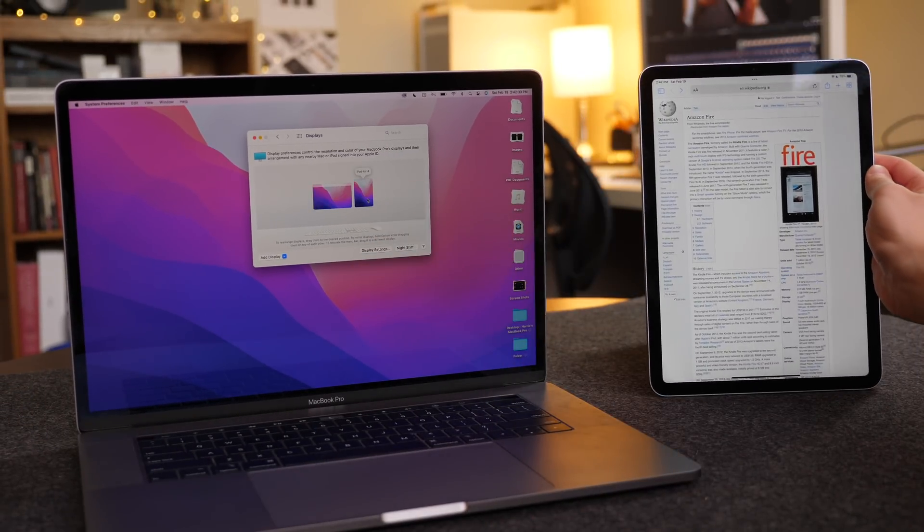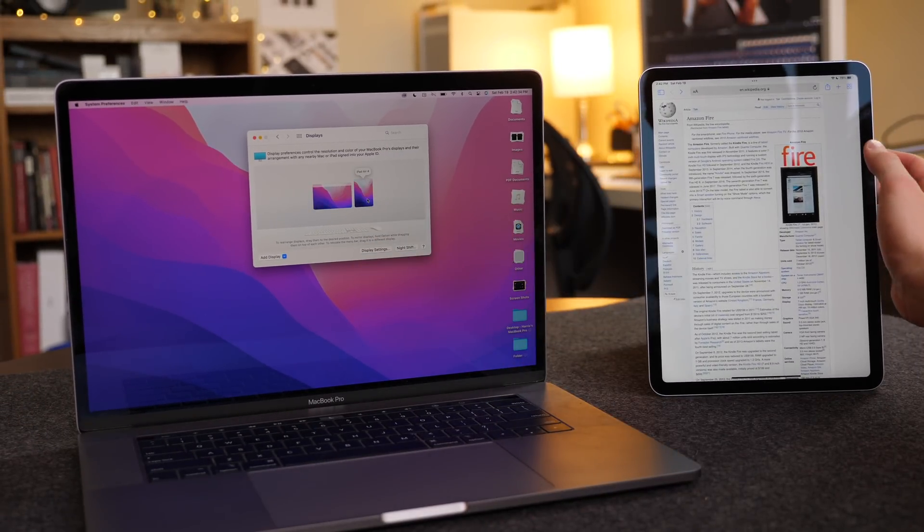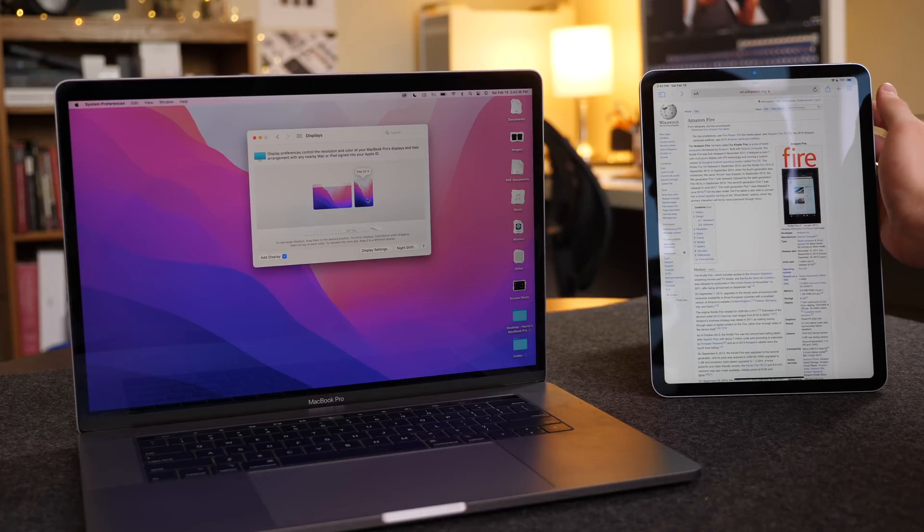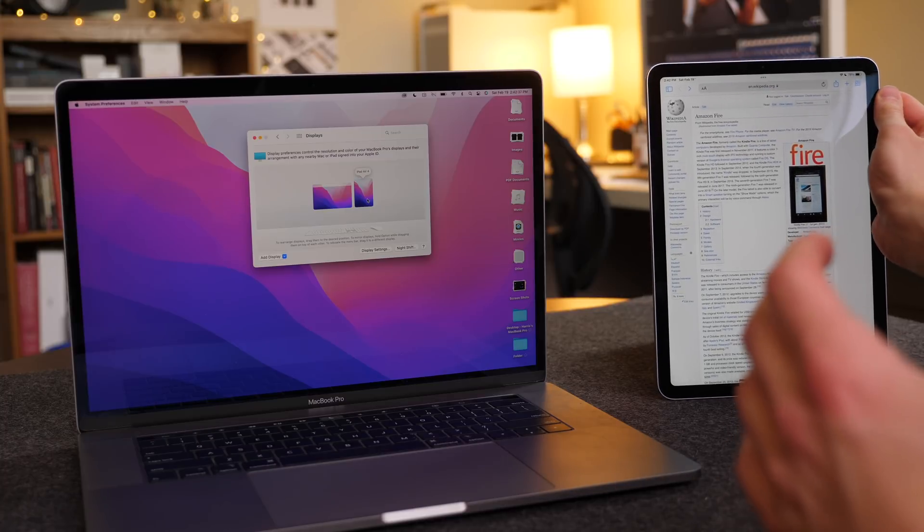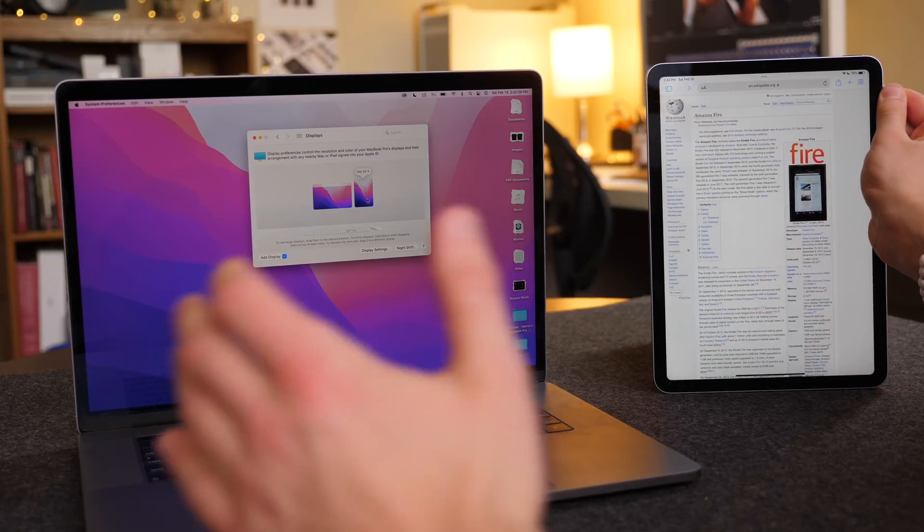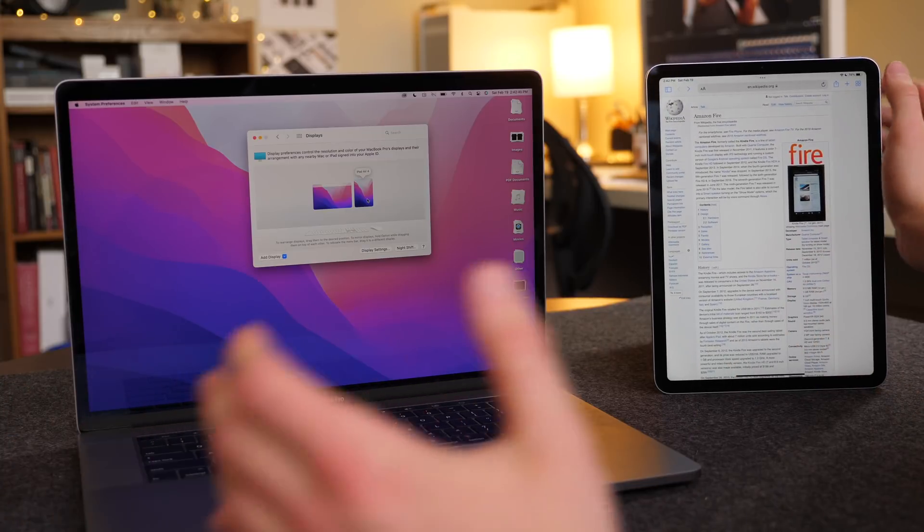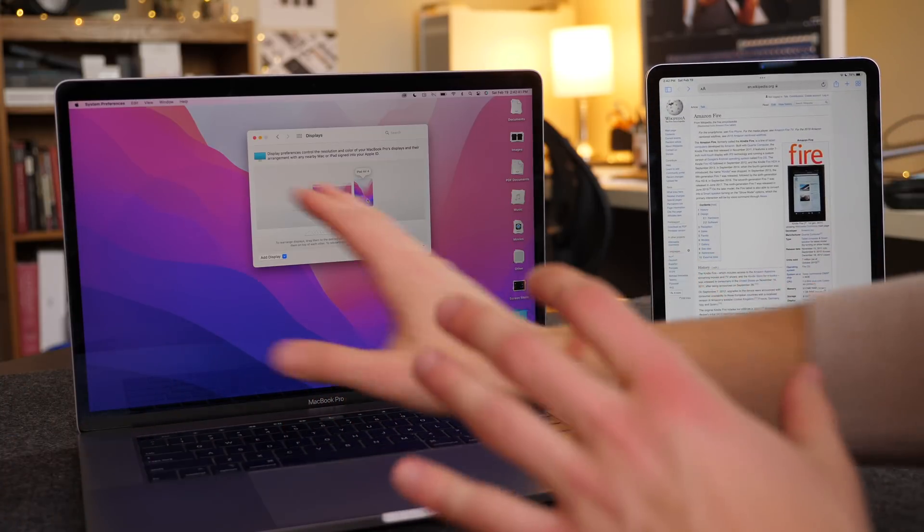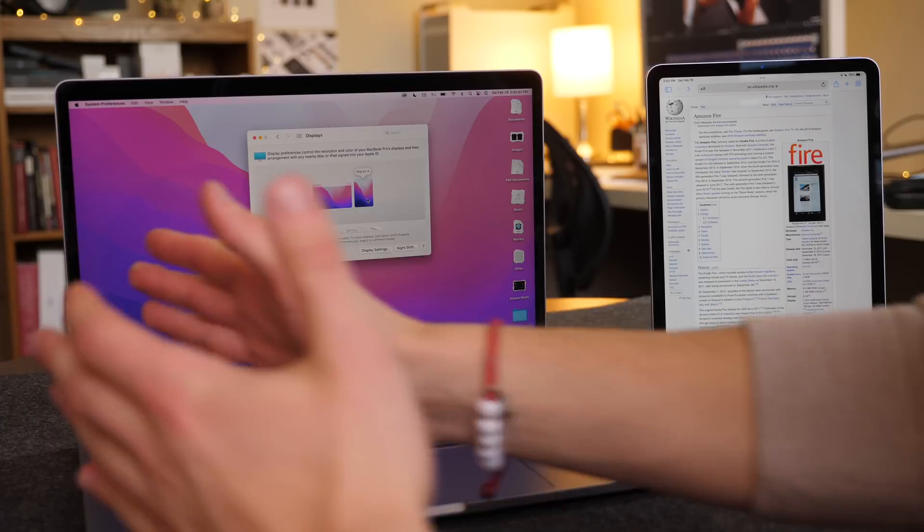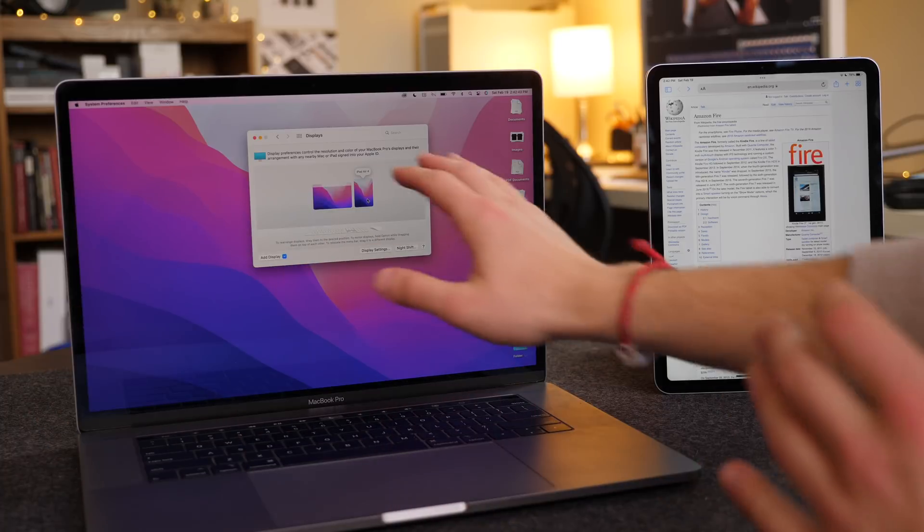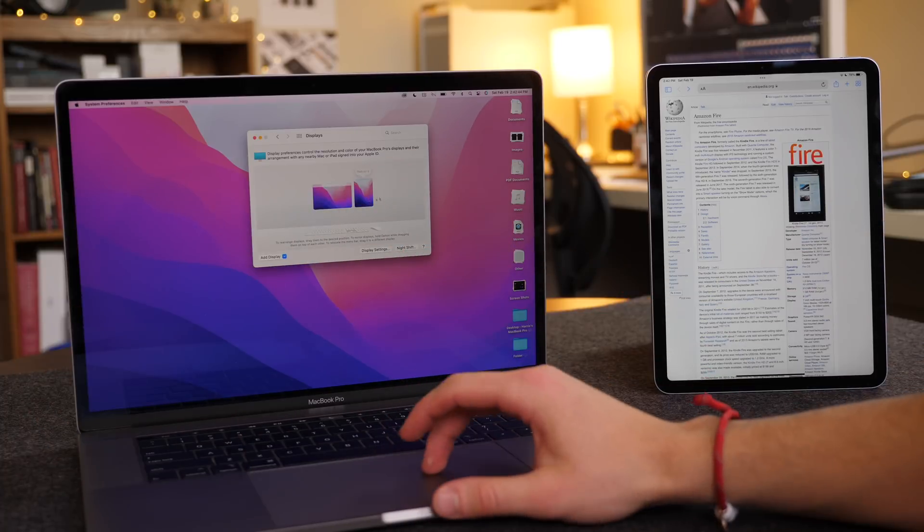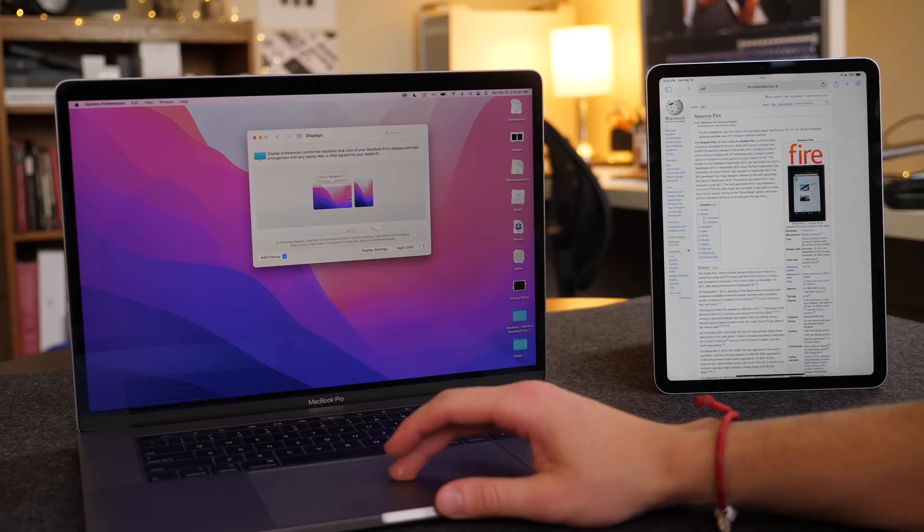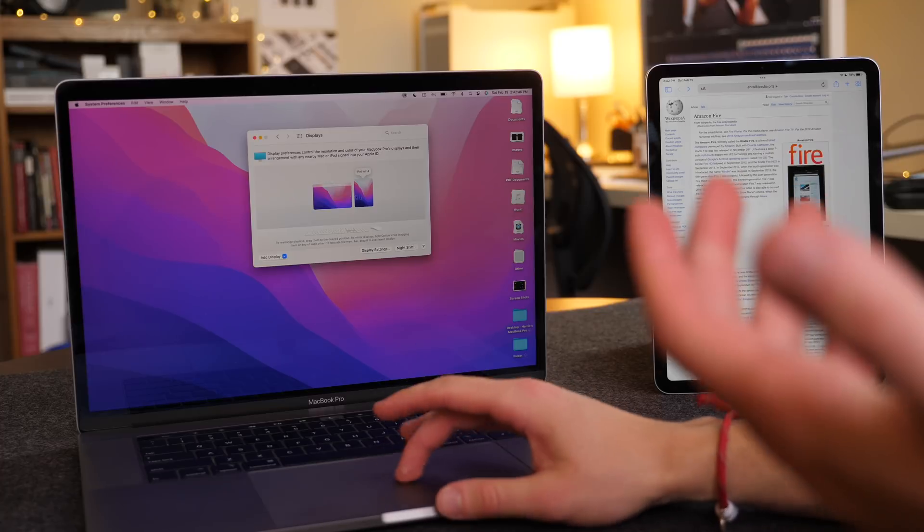However, it won't update if you move your iPad to a different side of your Mac. So if I were to move my iPad to the left-hand side of my Mac, it wouldn't update on here. I need to go into the settings to change this.